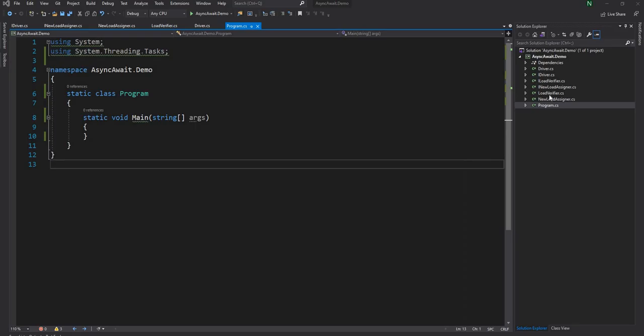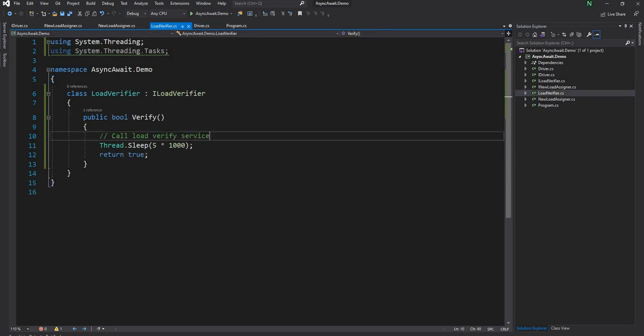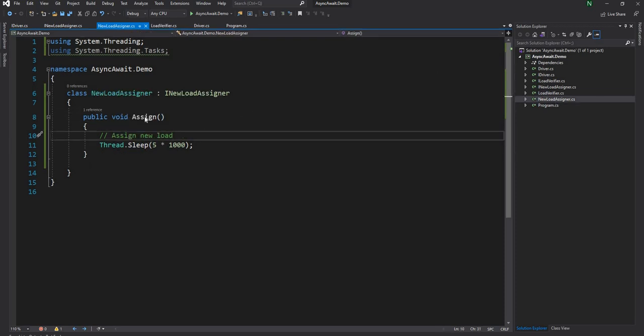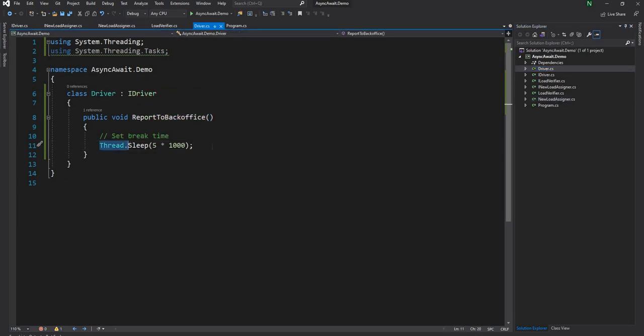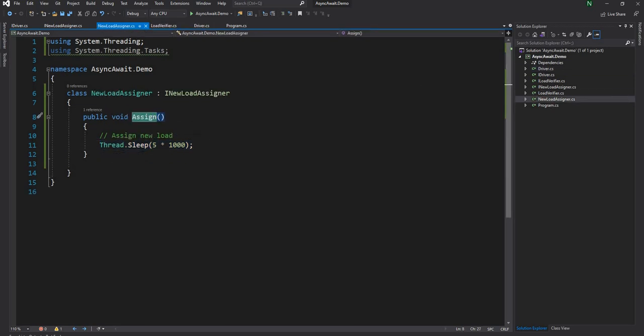If we define that in a class model, we can have a driver class which has report to back office, a load verifier class which is verifying the load, and then new load assignment class which is assigning new load. For these three classes I just added thread.sleep and we're sleeping for five seconds for all these functions just to start.